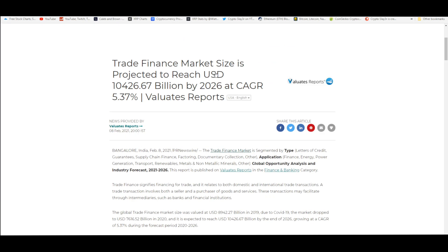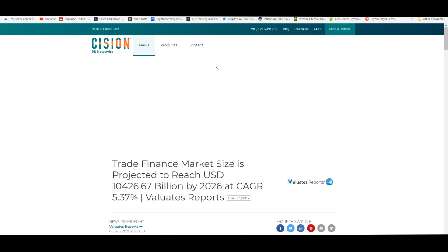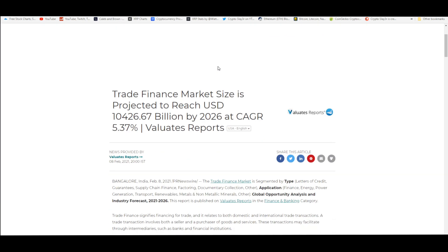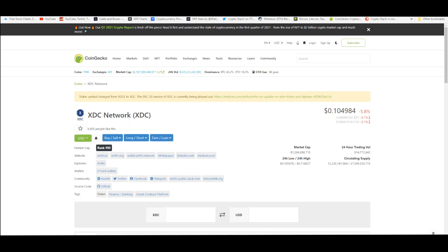Trade finance is projected to reach a USD value of 10,000 billion by 2026, which is basically $10 trillion. That's $10 trillion that could possibly be running through the XDC network every year.